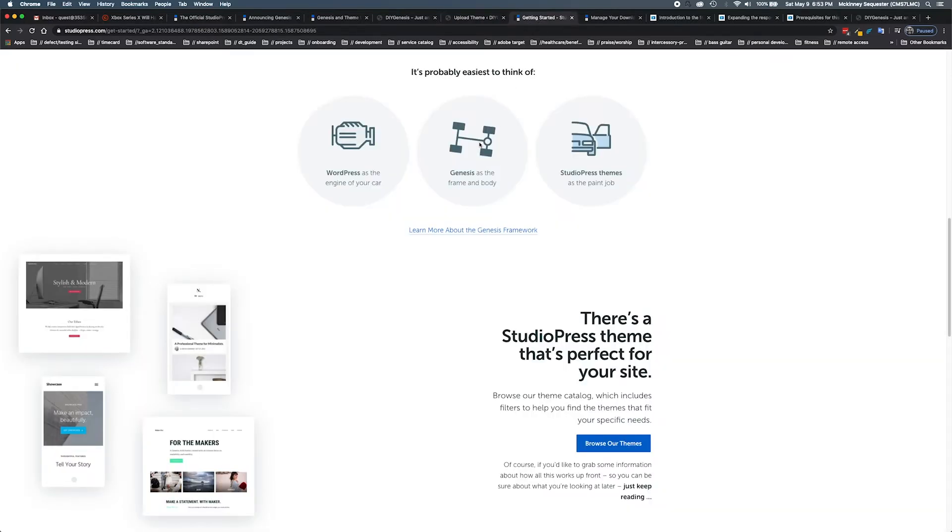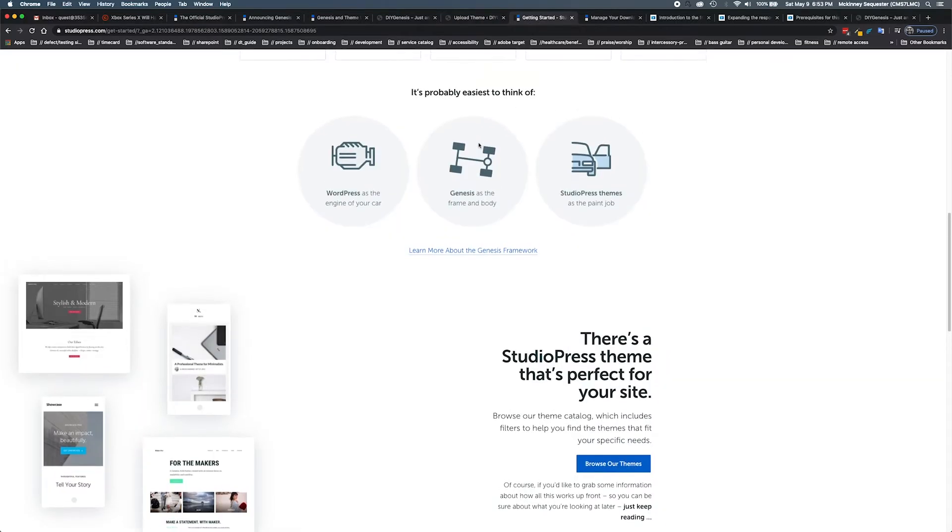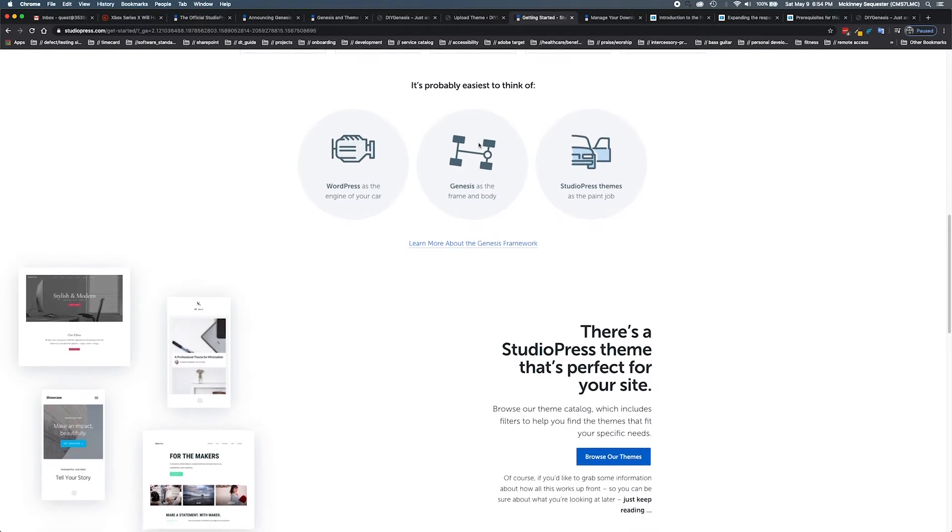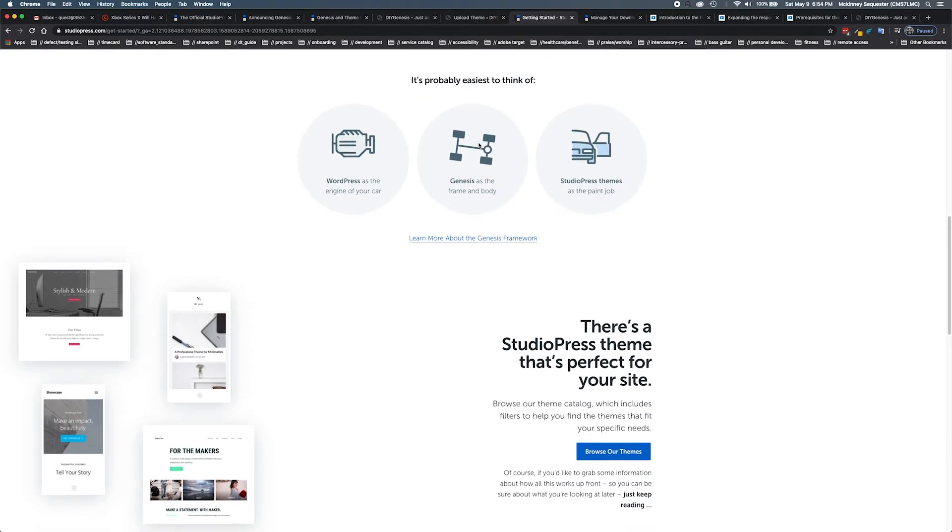From StudioPress's website, they give us a breakdown of how to understand this. WordPress overall is the engine of what we're talking about when we look at this three-tier structure here.